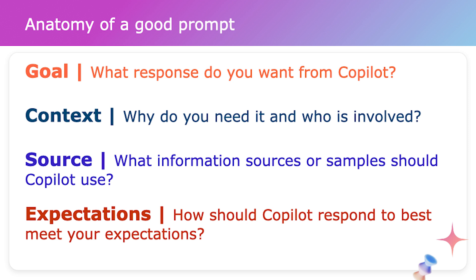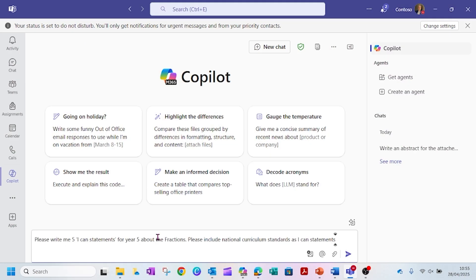So what is the anatomy of a good prompt? Think about the response you want out of Copilot — your goal, your context (why do you need it and who is involved), your source (what information sources could Copilot use — you can even provide a website and ask it to pull information from that), and your expectations. For example: 'Please write me five I-can statements for Year 5 about fractions, and please include the National Curriculum Standards.' The goal is the I-can statements, the context is Year 5 and fractions, and the source is the National Curriculum Standards. The expectation is a bullet-pointed list ready to use with pupils.